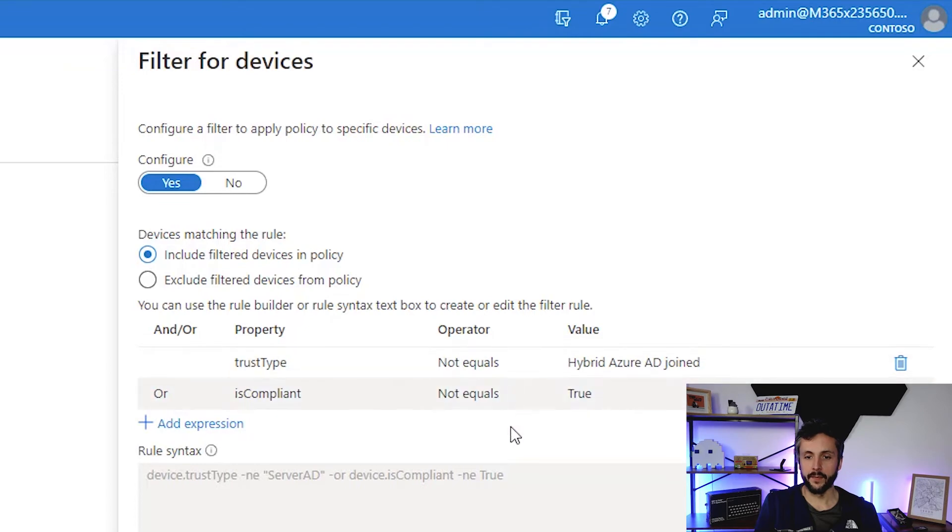Again, you can add additional filters here. For example, if you've got a range of devices within the organization that you do also want to exclude based on a custom attribute or something like that, you can. Typically they would be Azure AD joined or hybrid joined, so you'd have to, so you can actually evaluate those device types.